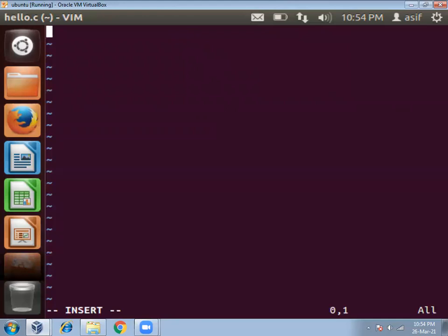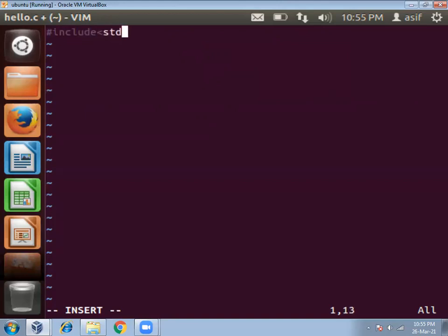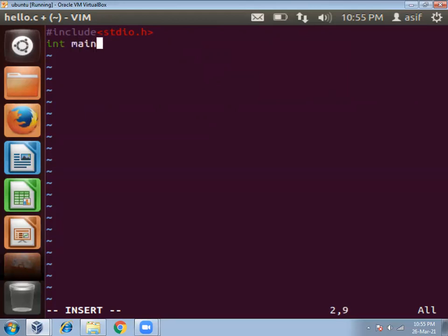First of all I will write the header file: #include stdio.h, then main function int main, then printing hello world message using printf function.